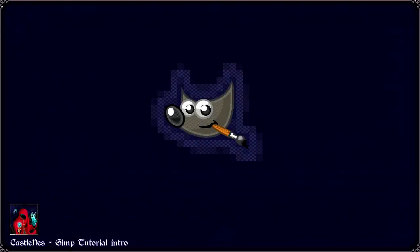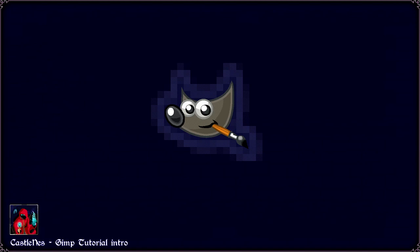Welcome to my first tutorial about GIMP and pixel art. This first video will be about the configuration, the setup and the basics of GIMP.